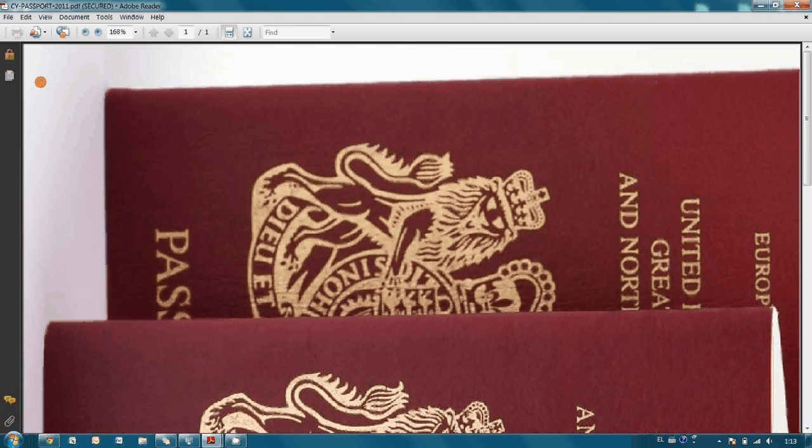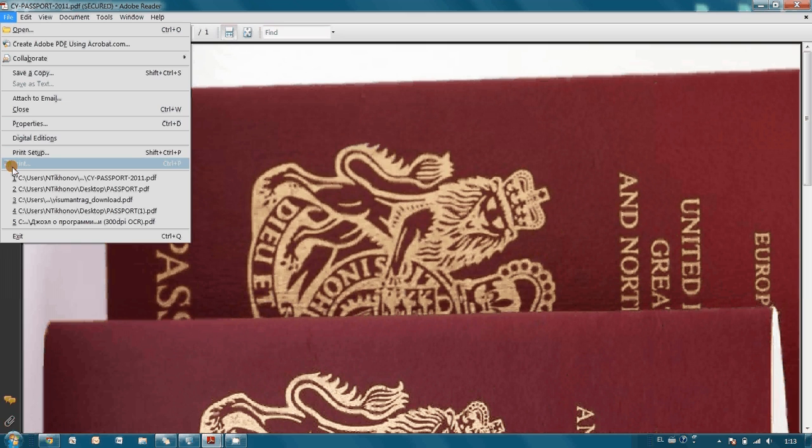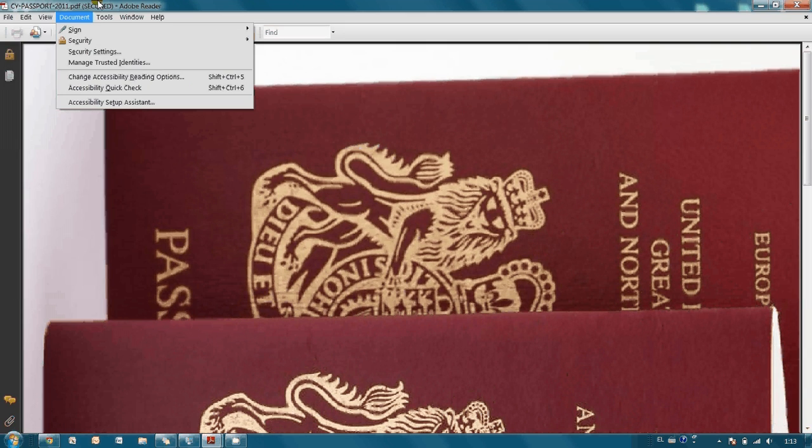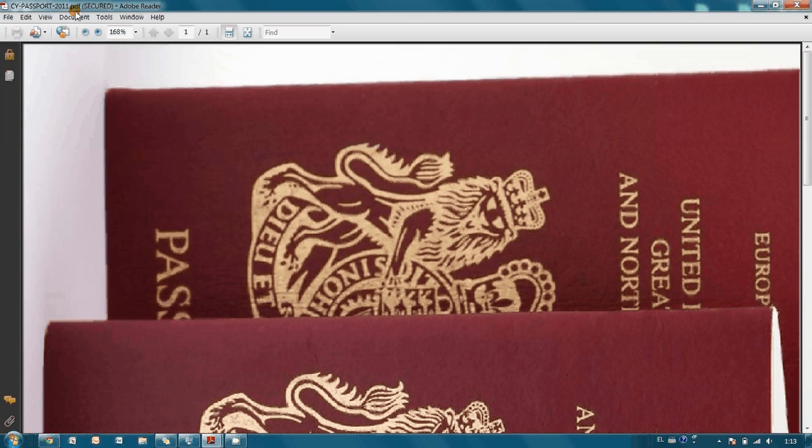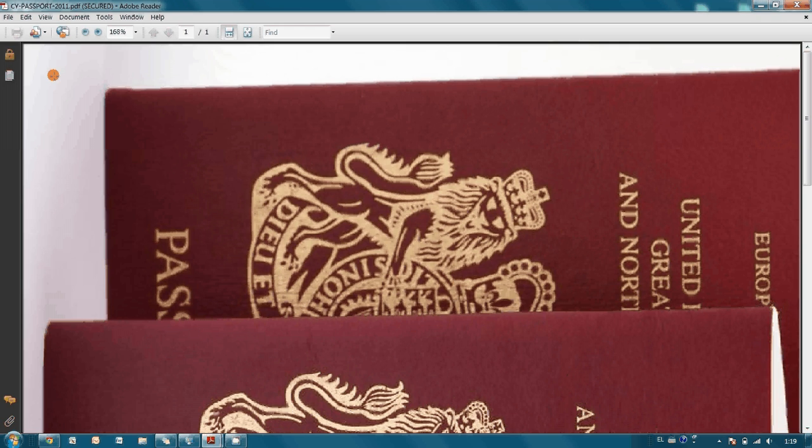As you may see, printing is not available anymore because it has been restricted in the security settings. Now it is much safer to send this file to a lawyer via email, and the password can be sent via alternative channels such as telephone or SMS message, for example.